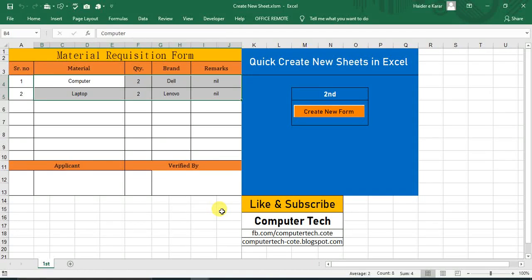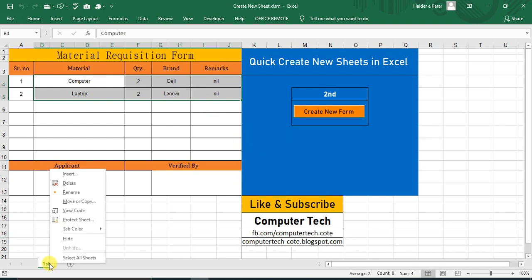Hello everyone, welcome to Computer Tech. Today we will discuss how to make a VBA program, a simple button in which we can create new sheets with our templates and without any filled data.